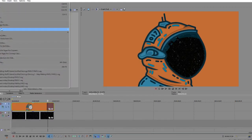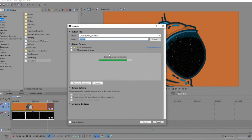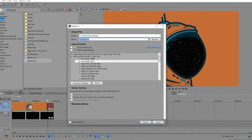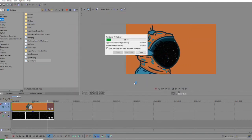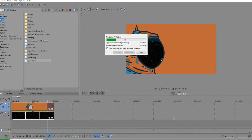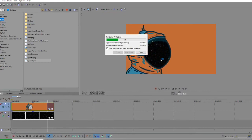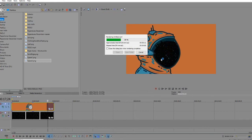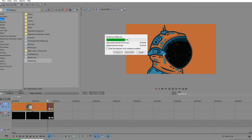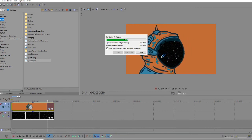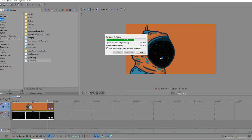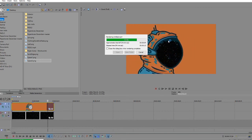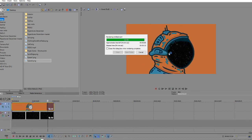Now I can just render it. The preview up here already shows it pretty much has the effect I want, and when it's rendered it won't be as choppy because it's just showing it one frame at a time.